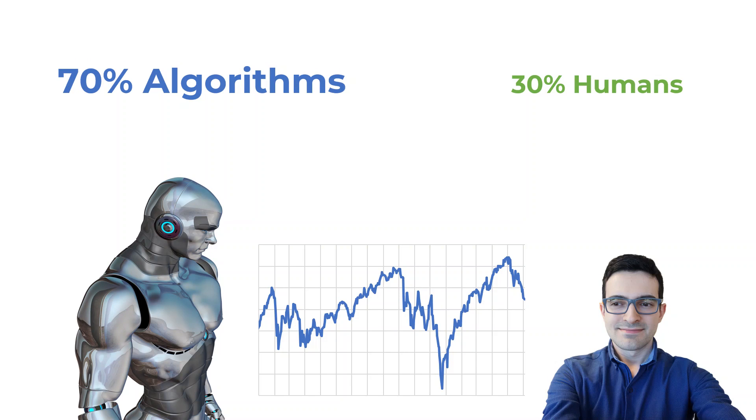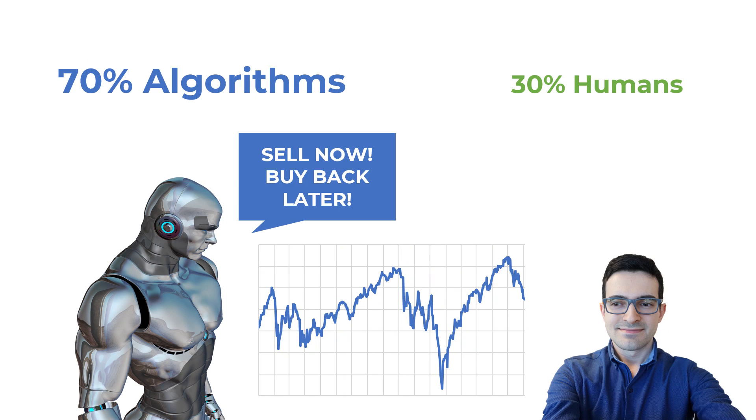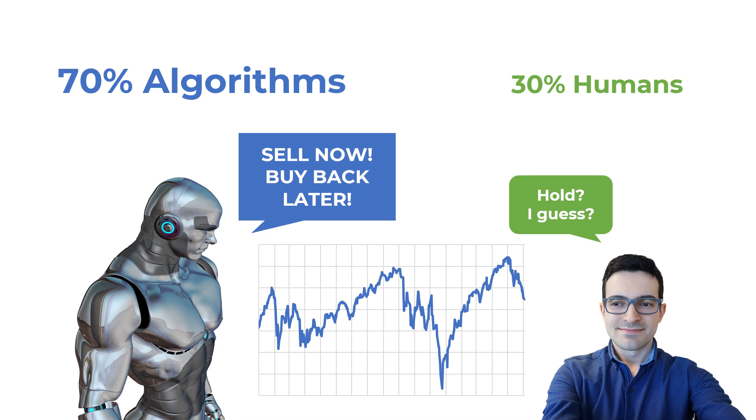When you hear that 70% of trading volume in the entire U.S. stock market is generated by algorithms, you might think that you are missing out on something big. Are we the only fools in the market who still trade the traditional way? If the machines dominate the market today, do us mere mortals even stand a chance against the mighty machines?